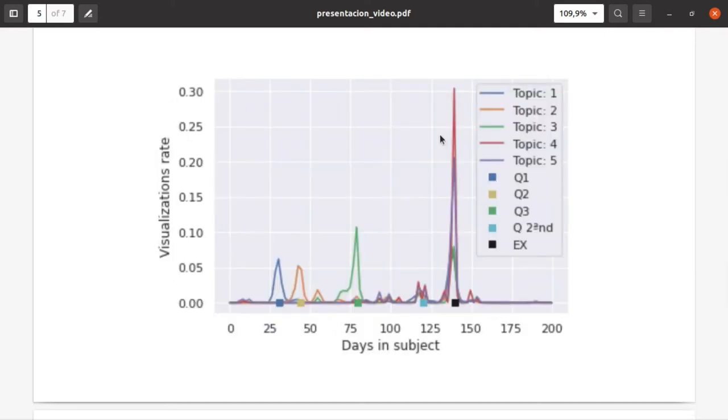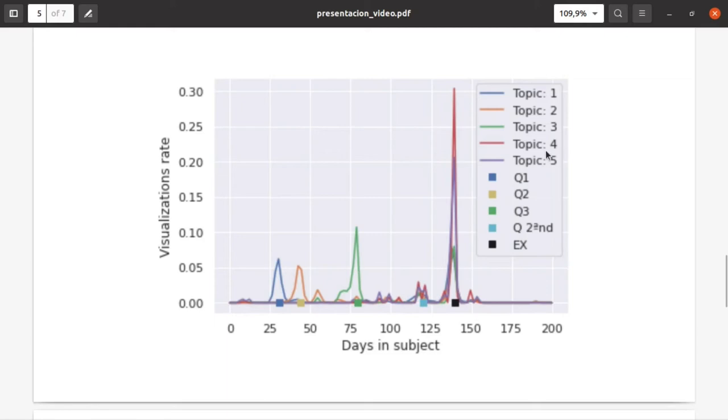Here we have an interesting graph showing, depending on the days of the subject, the amount of visualizations each video for each topic had.